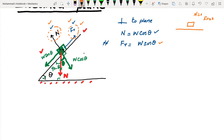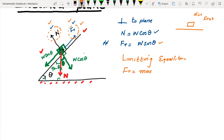If instead the object is in limiting equilibrium, then the friction force is at its maximum value. The maximum friction force depends on the nature of the surface and the normal contact force: F_max = μR, where R is the normal contact force and μ is the coefficient of friction.